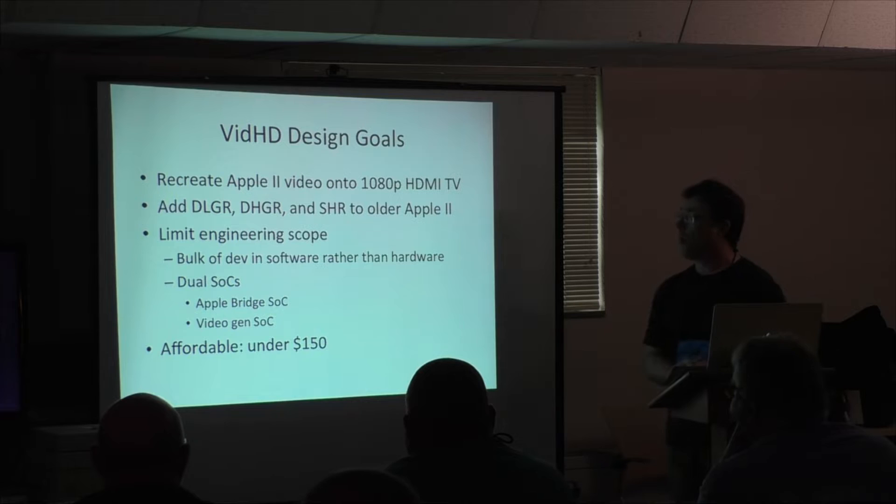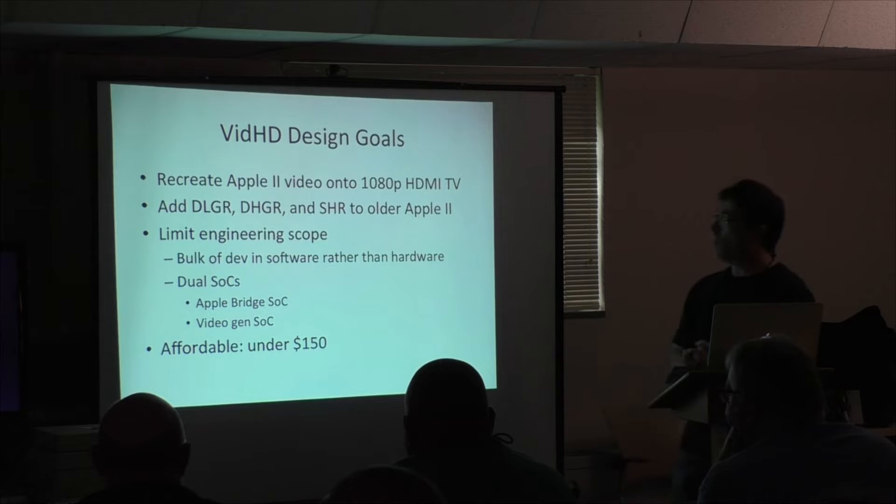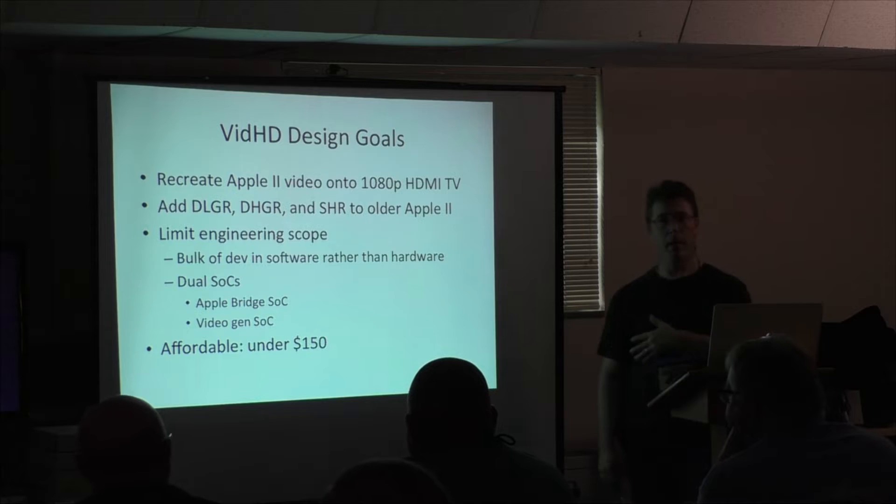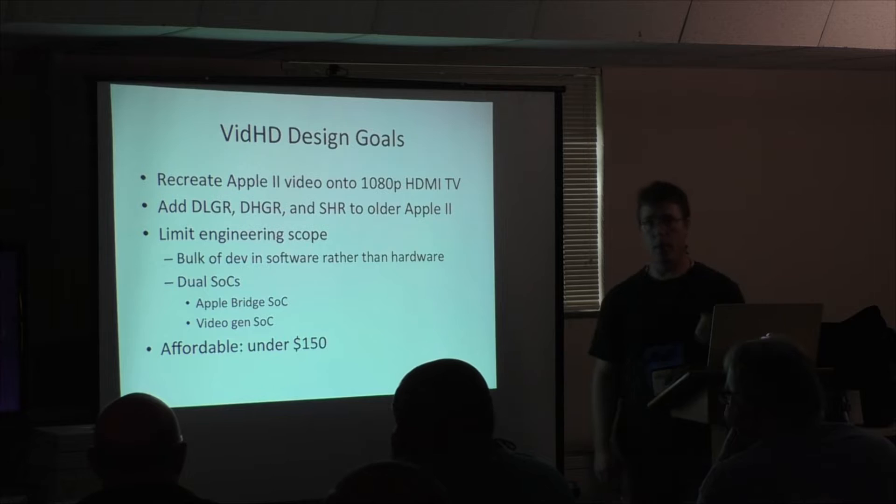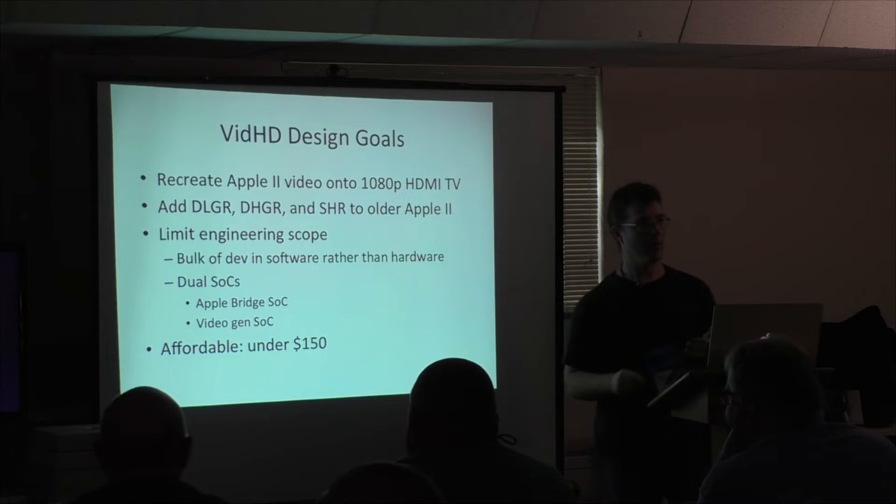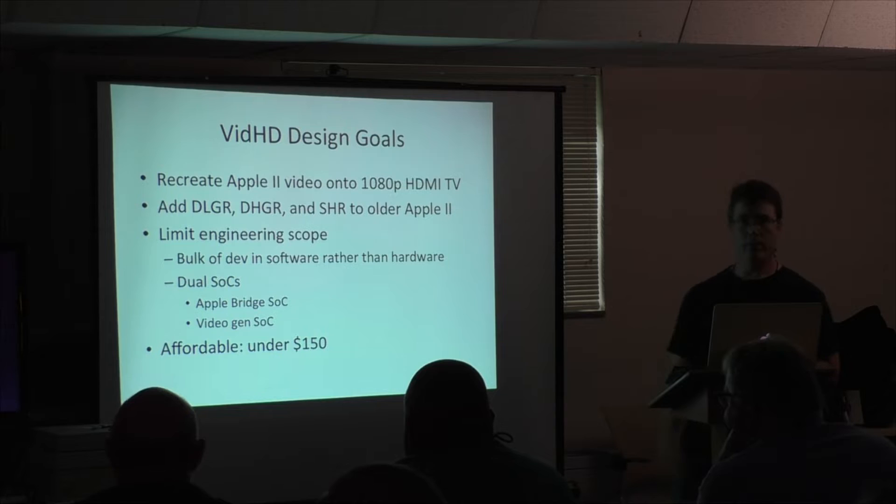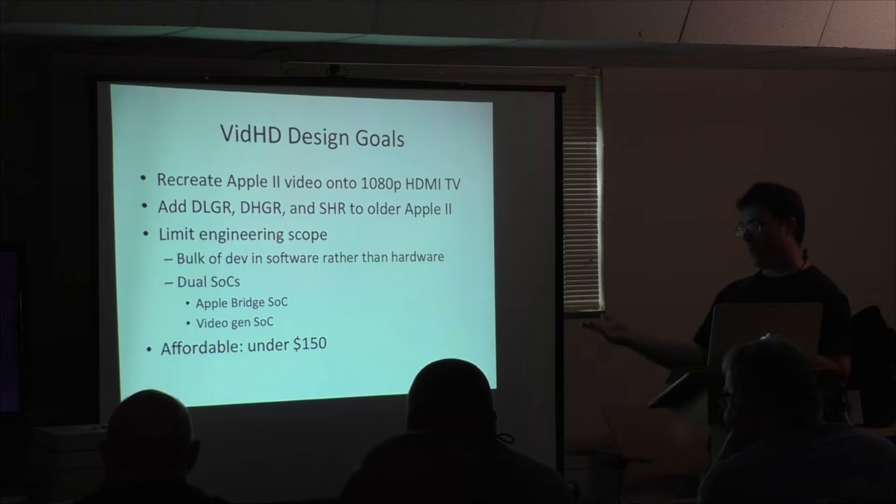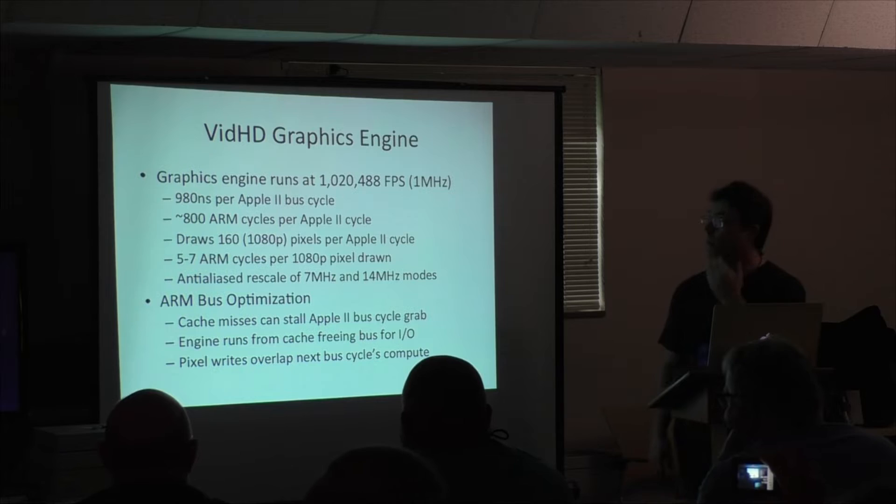So our goals were to be able to do all the different Apple II video modes on HDMI TVs. They're pretty inexpensive now, about $100, and they look great. And we wanted to add the second and third gen modes back to the first gen systems. And we're trying to limit the engineering scope by doing the bulk of the development in software rather than hardware. We have two system-on-chip processors on the card. We have an Apple Bridge chip whose job is to watch everything the CPU does on the Apple II bus and take notes. So every write to video memory and every change of a graphics mode or a bank swap basically records all that stuff and sends up to the video chip so the video chip can generate the video on HDMI display. And for the retro community, it needed to be reasonably affordable or it was going to be an interesting project that no one could afford.